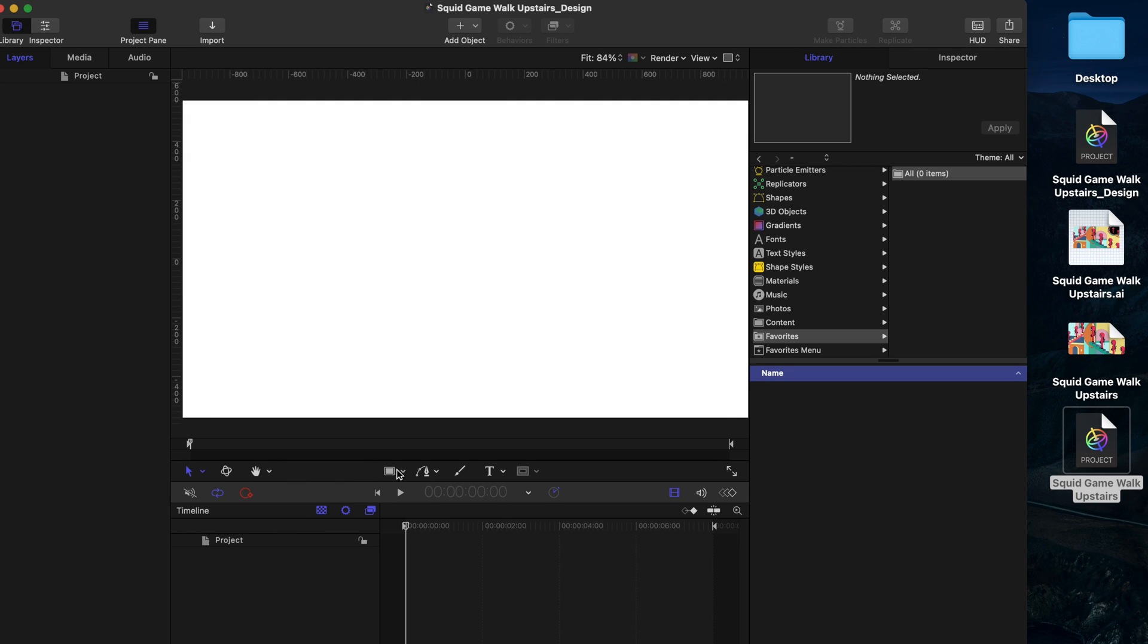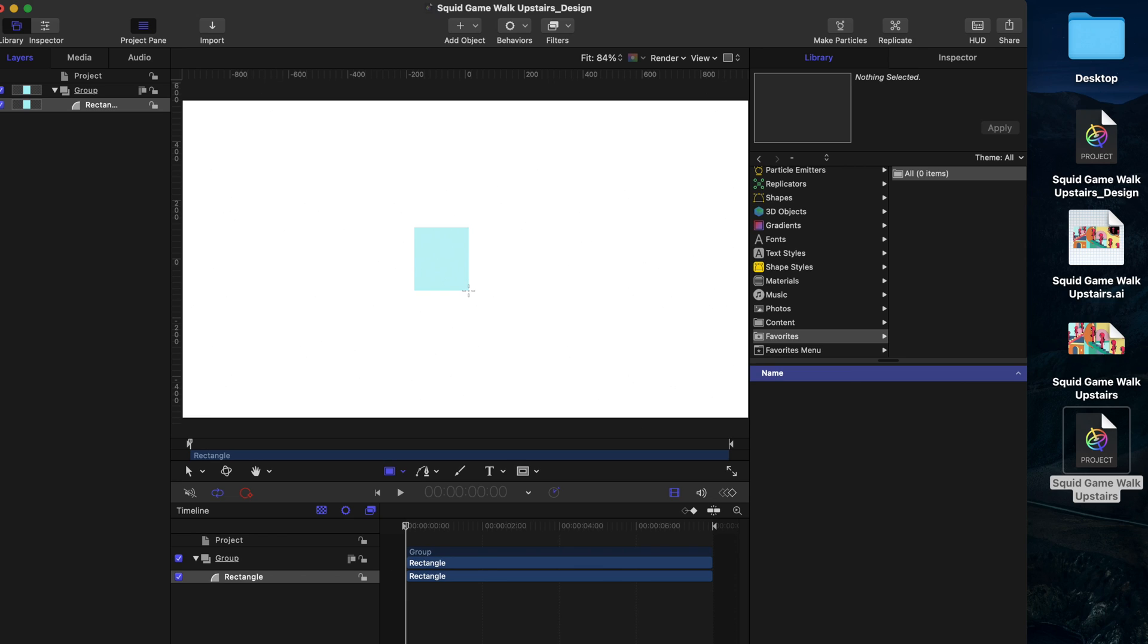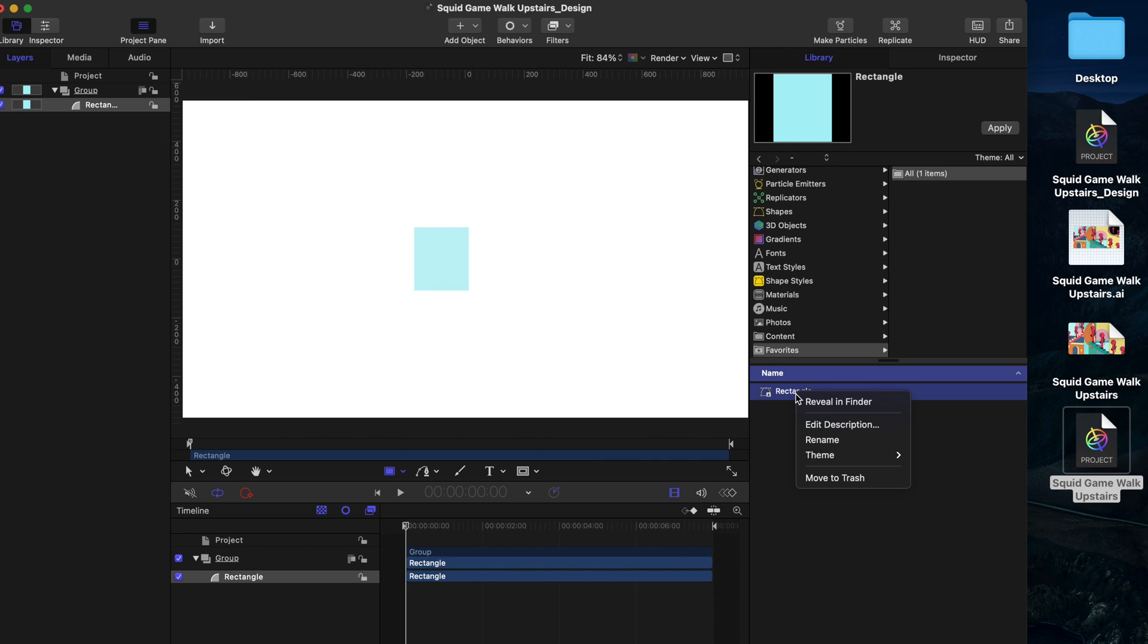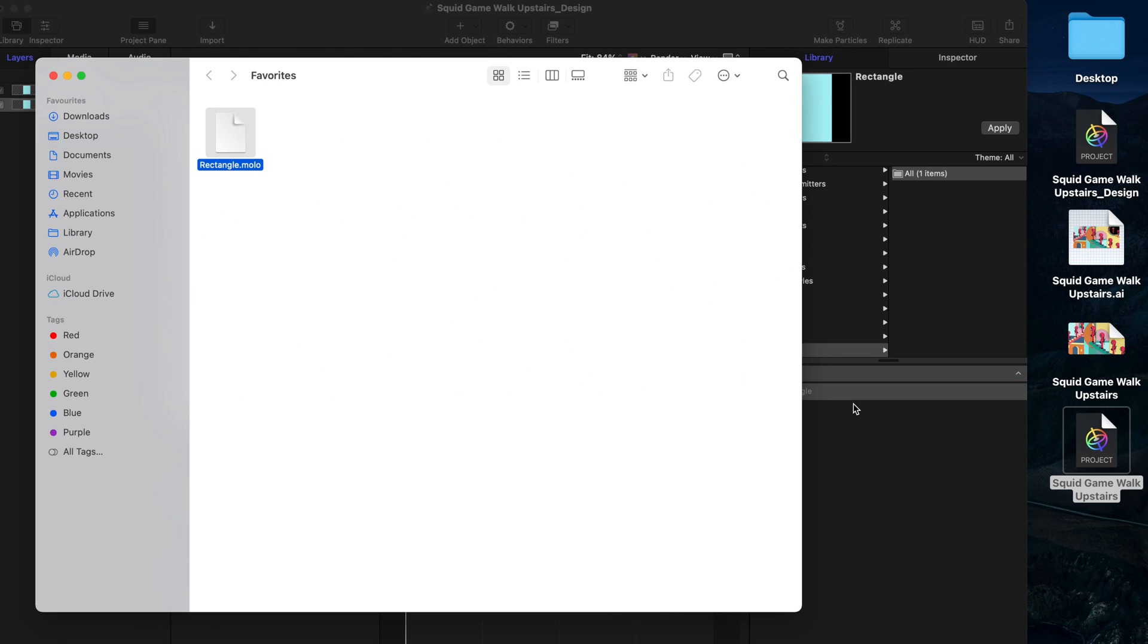If you have an empty Favorites folder, you can add a shape to your project. Then drag this shape to the Favorites folder. Right-click it and select Reveal in Finder. And it will lead you to the Favorites folder.